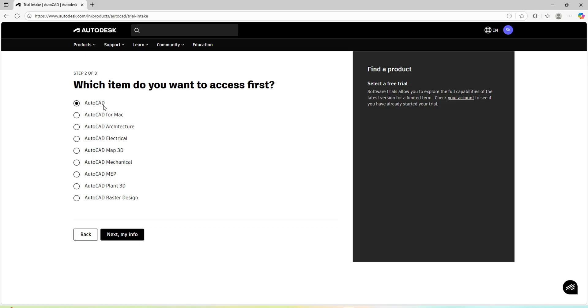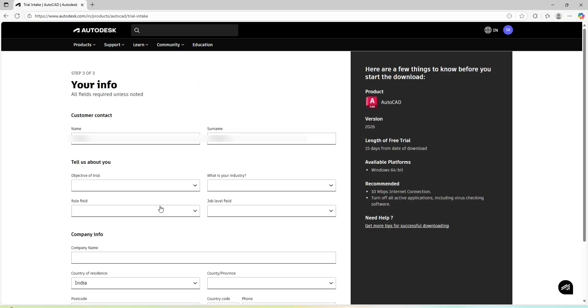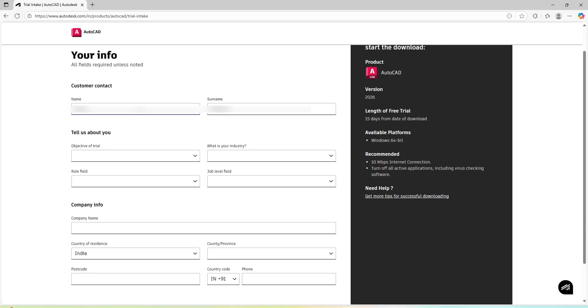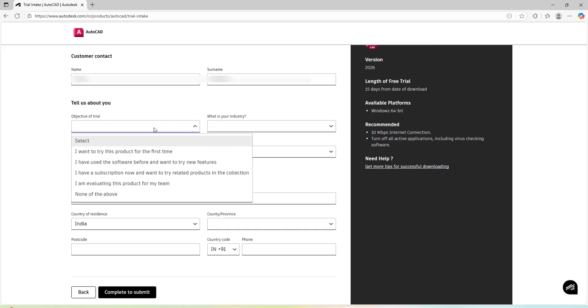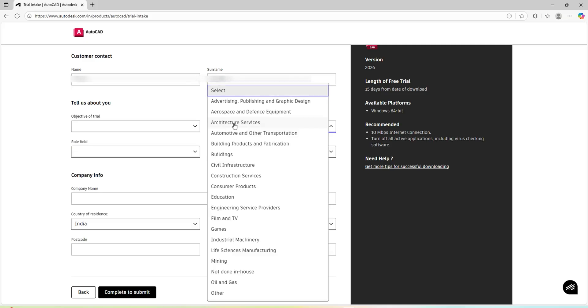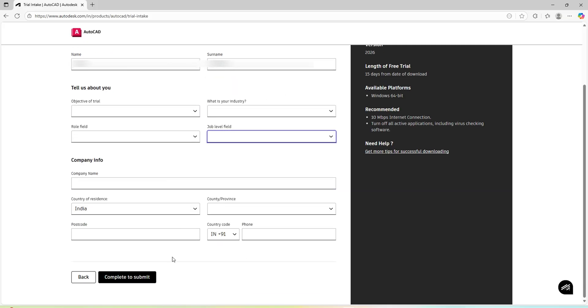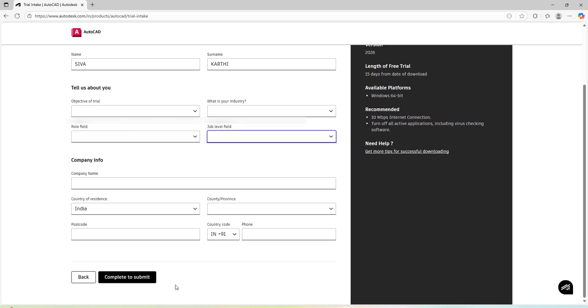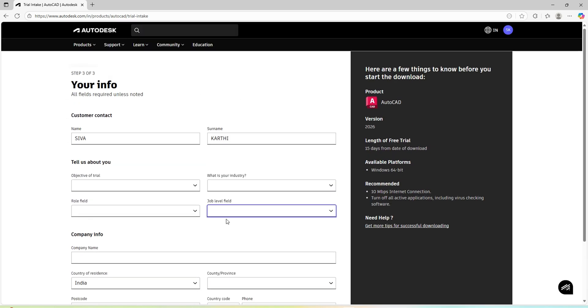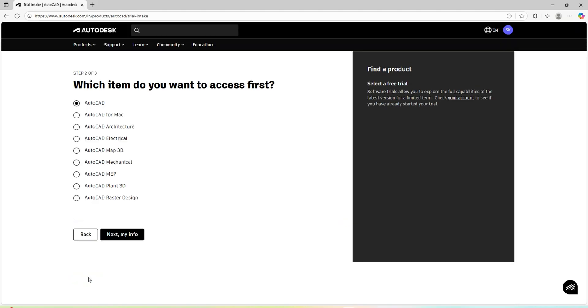What kind of product you need? I will need AutoCAD. Here you need to provide all those information like your name, what kind of trial it is, industry, your role, job, all those details. Then you need to press submit button. By using these steps, you can access to the software for free for 15 days.